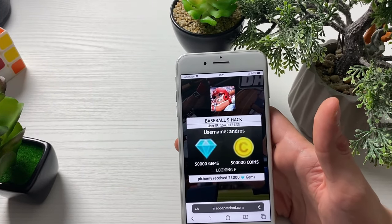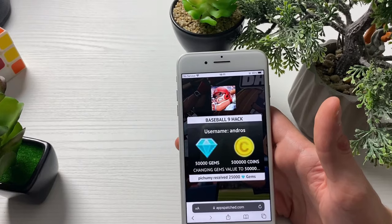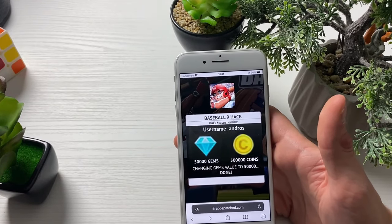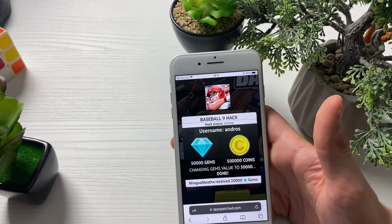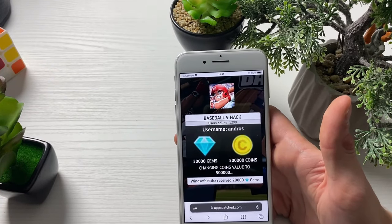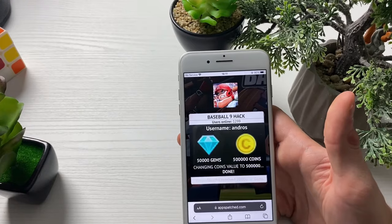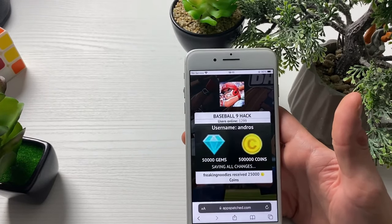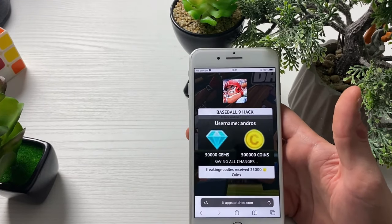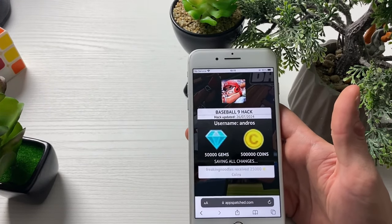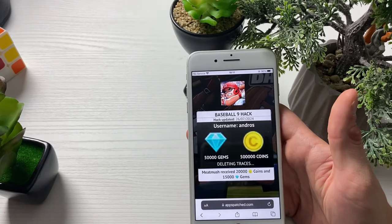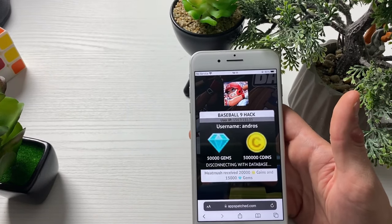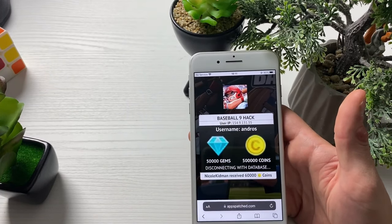Now it will check if we have Baseball Nine updated to the latest version so that it can override the already existing Baseball Nine mobile game. This all works on online servers, so please make sure that you have done all those parts step by step in order so that it can all work as it did for me.